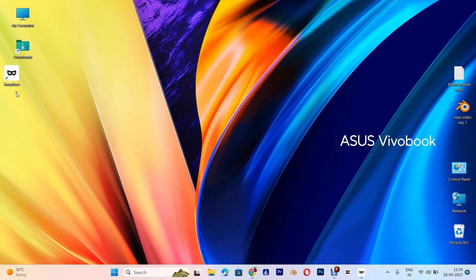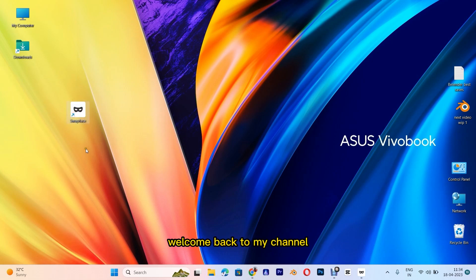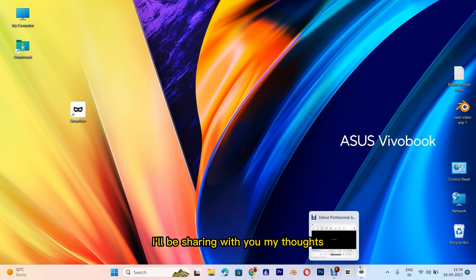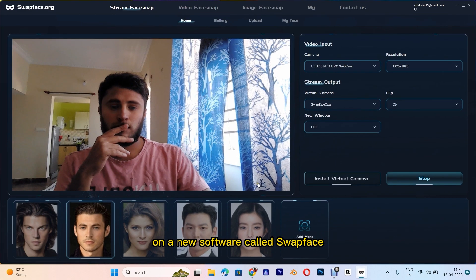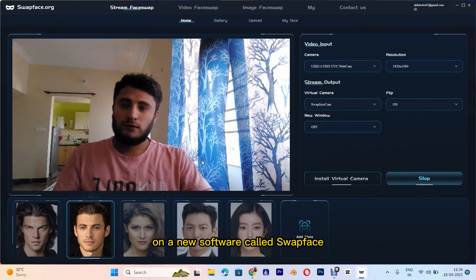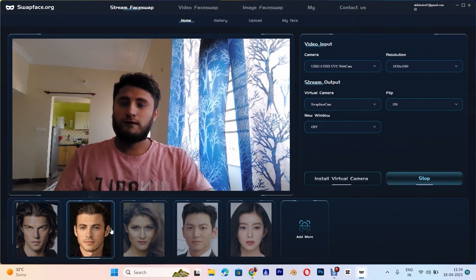Hey guys, welcome back to my channel. In this video, I'll be sharing with you my thoughts on a new software called Swapface.